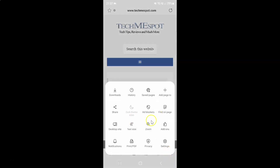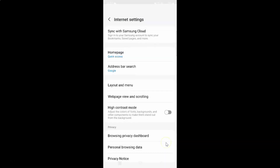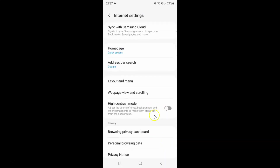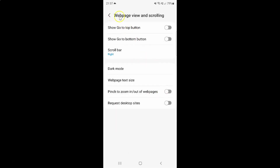And then tap on Settings. And then tap on Web page view and scrolling. This screen is now opened.